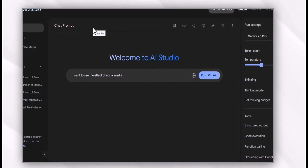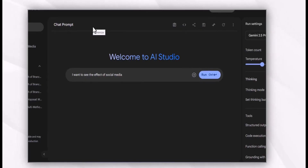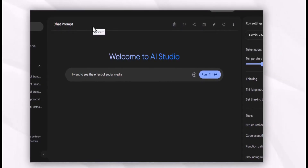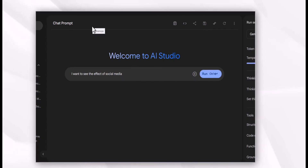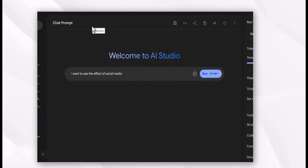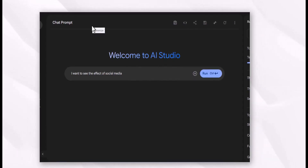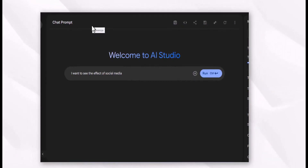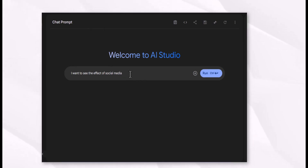Google AI Studio is made by Google and is totally free. Here you have to feed this tool first about what you know about your topic and at which step you are stuck, and after that you can move forward.